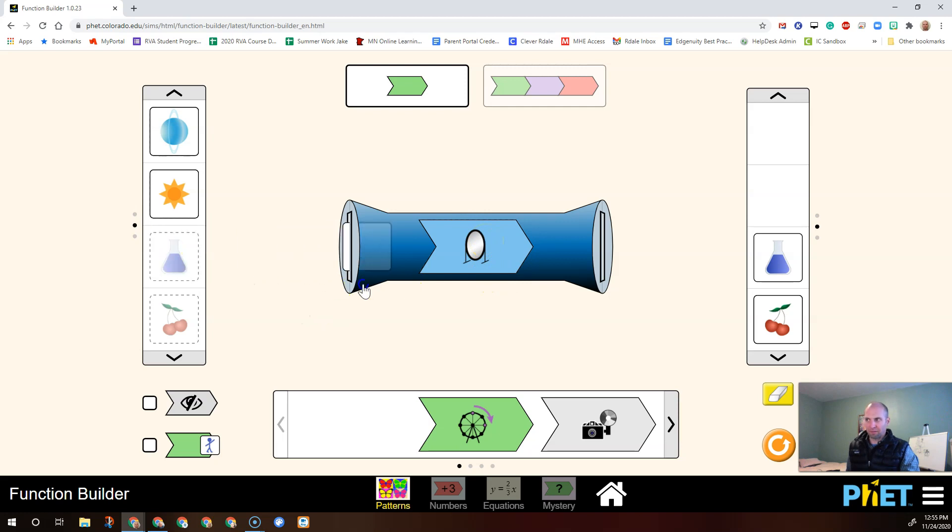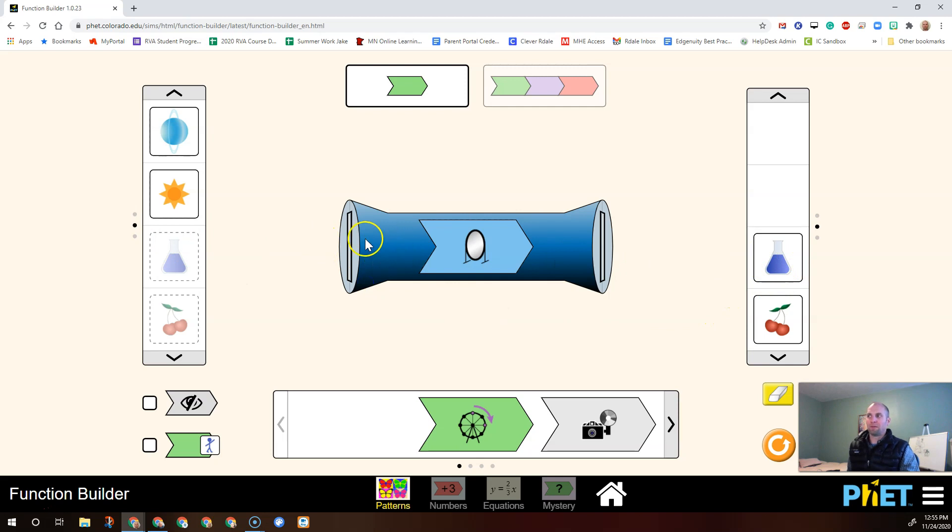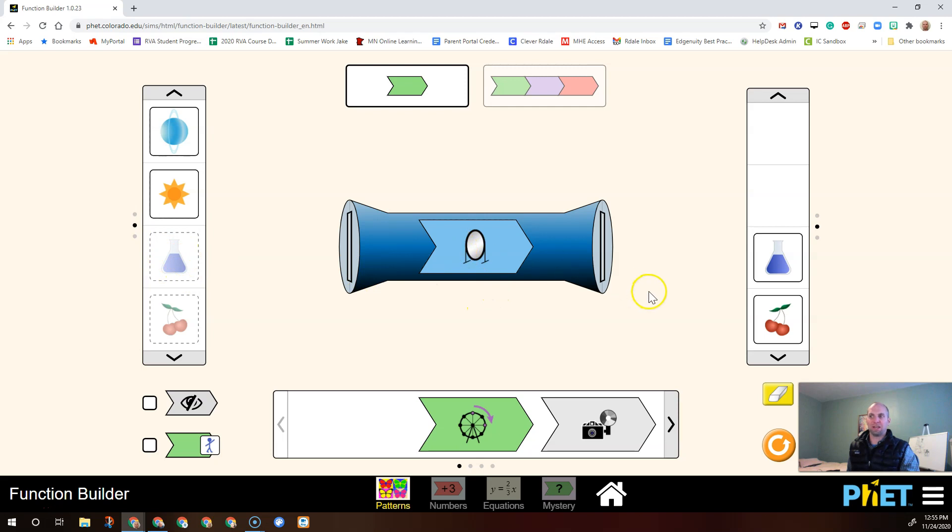Now the mirror, if I put the beaker in there, doesn't change anything. Why is that? Well, the mirror just flips it around like if you had a dotted line through here, it rotates it around that line. This beaker is symmetrical on both sides, so it doesn't change anything.